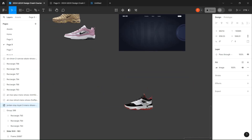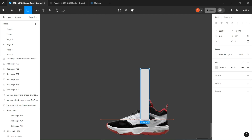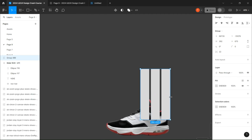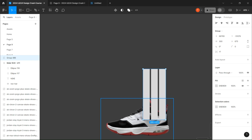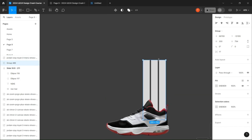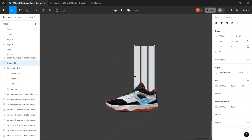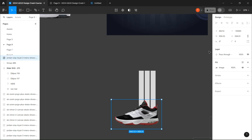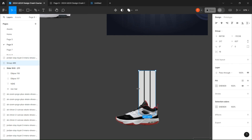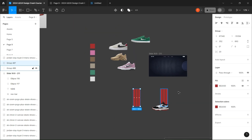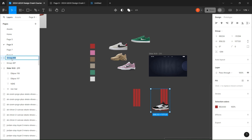Take each shoe and create three rectangles side by side, and fill them with a color that represents the shoes. Group them.